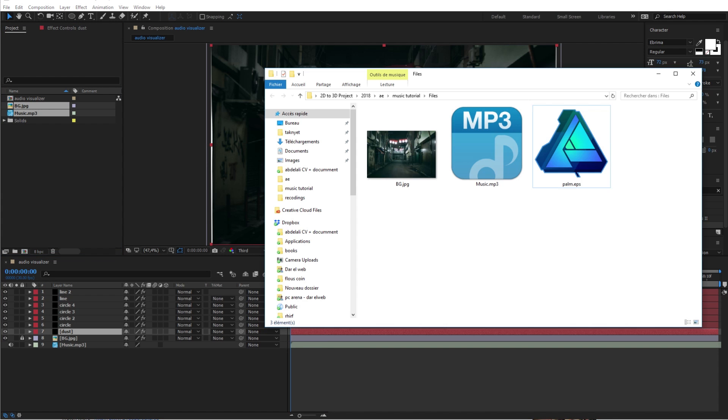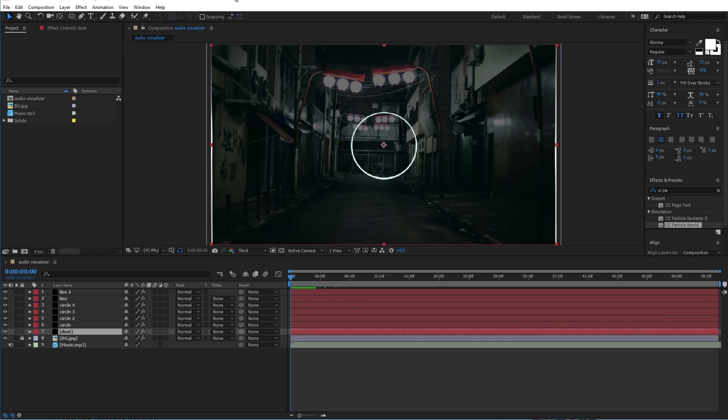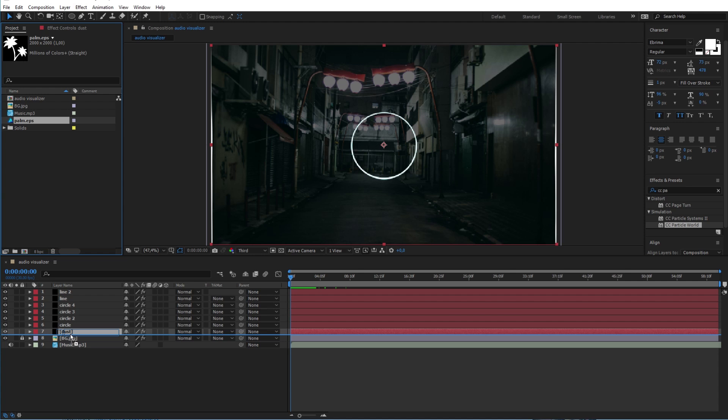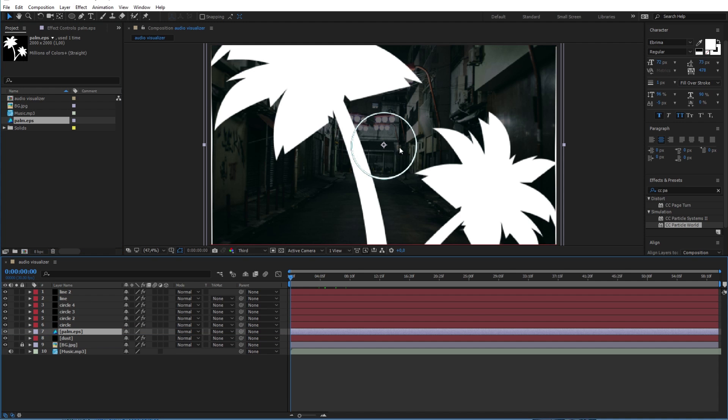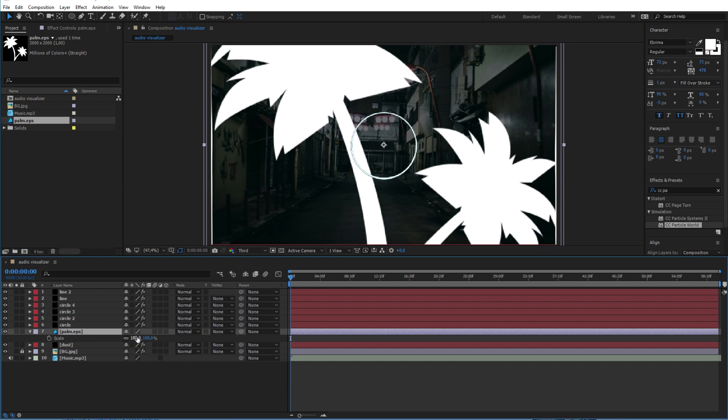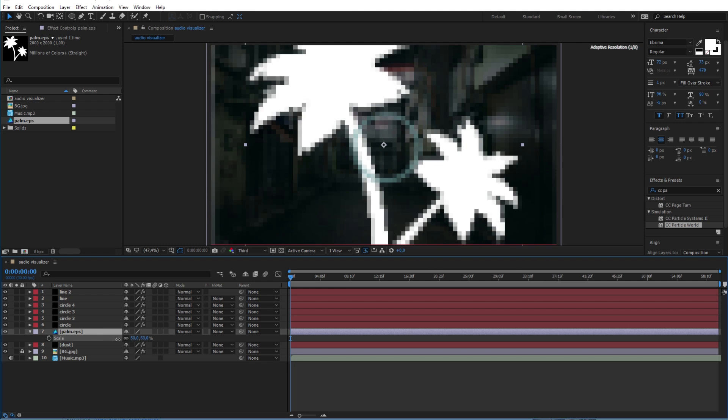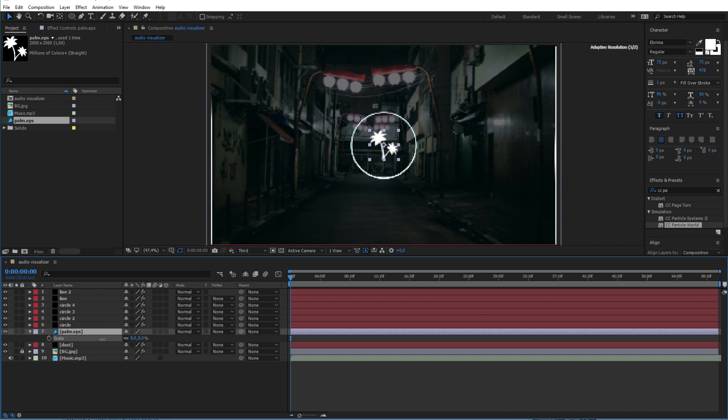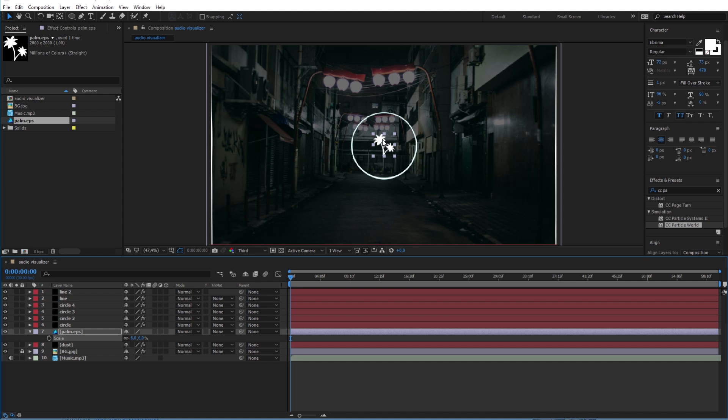Now after finishing the hard part, I will quickly finish the design here by first adding this EPS file of two palm trees. Press S here to bring the scale option, and scale it down to something like 6%, and quickly move it to the top of the circle.